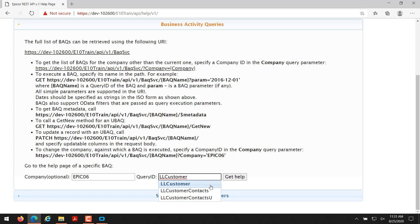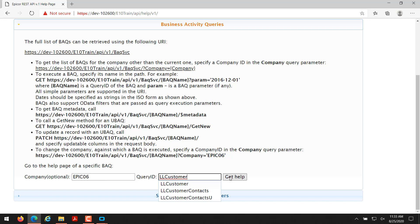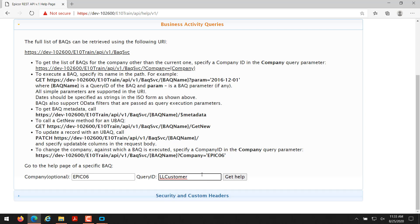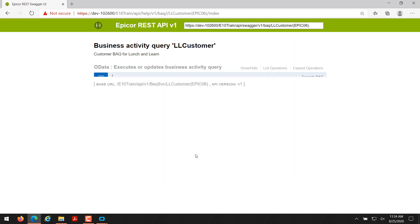Then I'll click on get help. As you notice here when I typed LLCustomer, it's kind of filtering for what BAQs already exist in the system under Epic06. I can just click on LLCustomer to get rid of that, or if I meant something else I could have clicked on one of the other options I had there. So now I'll click on get help and this is going to bring me to another page.